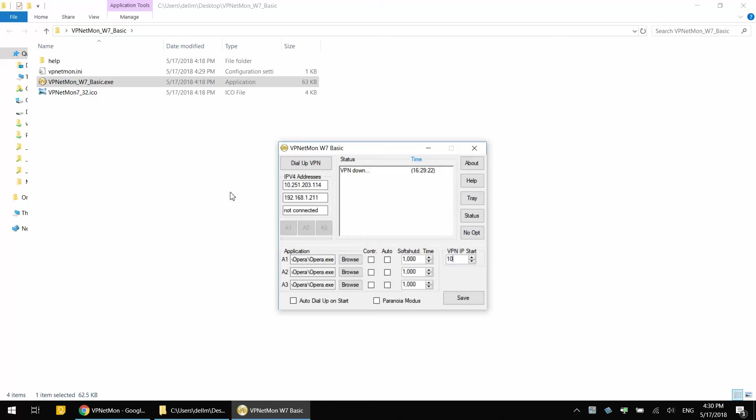If for you this first digit of the first field is something else, let's say 20, then here under VPN IP Start it should be 20. You get the point. Now that these IP addresses, the first octet of the IP address matches, I'm going to click Save.